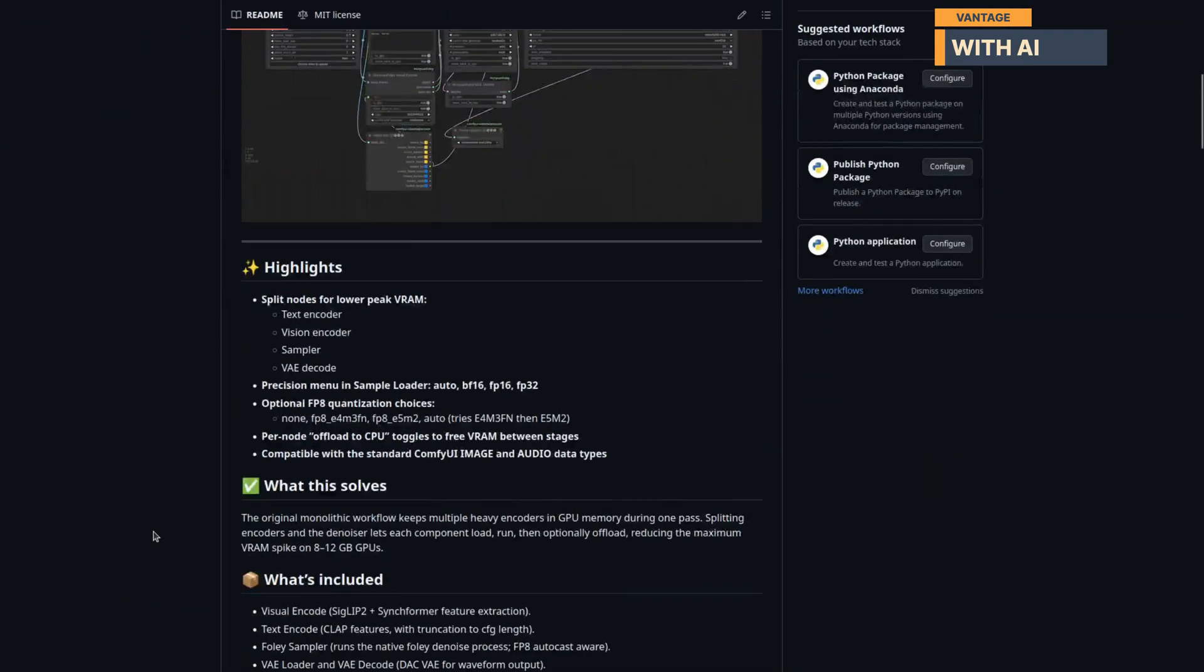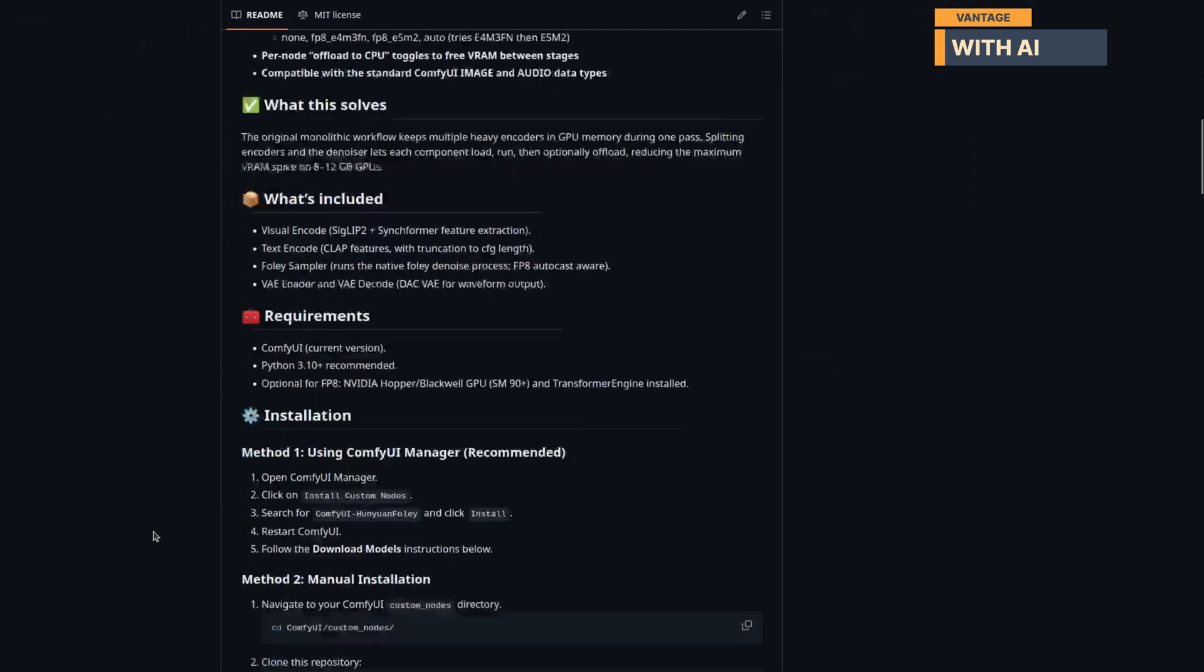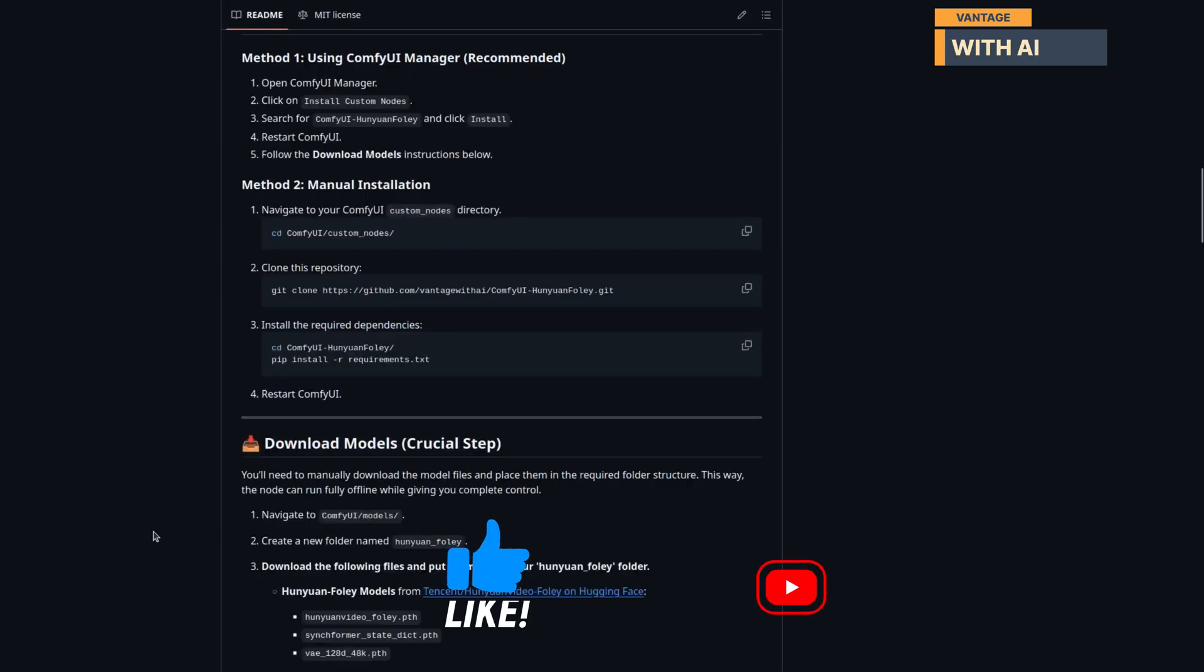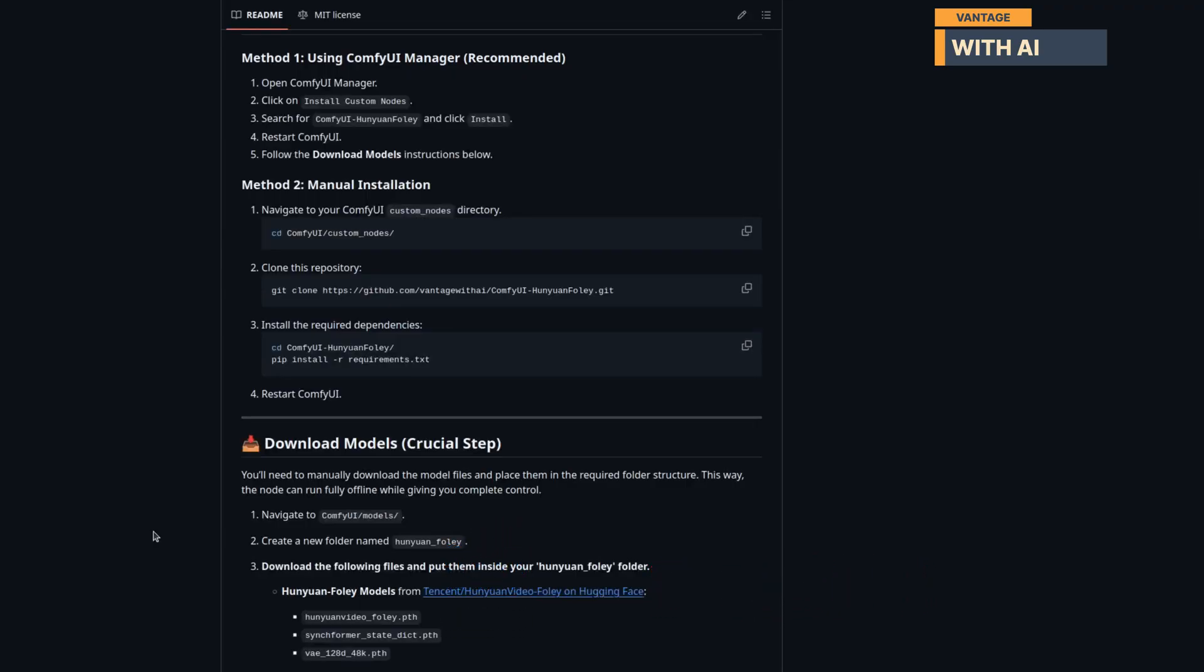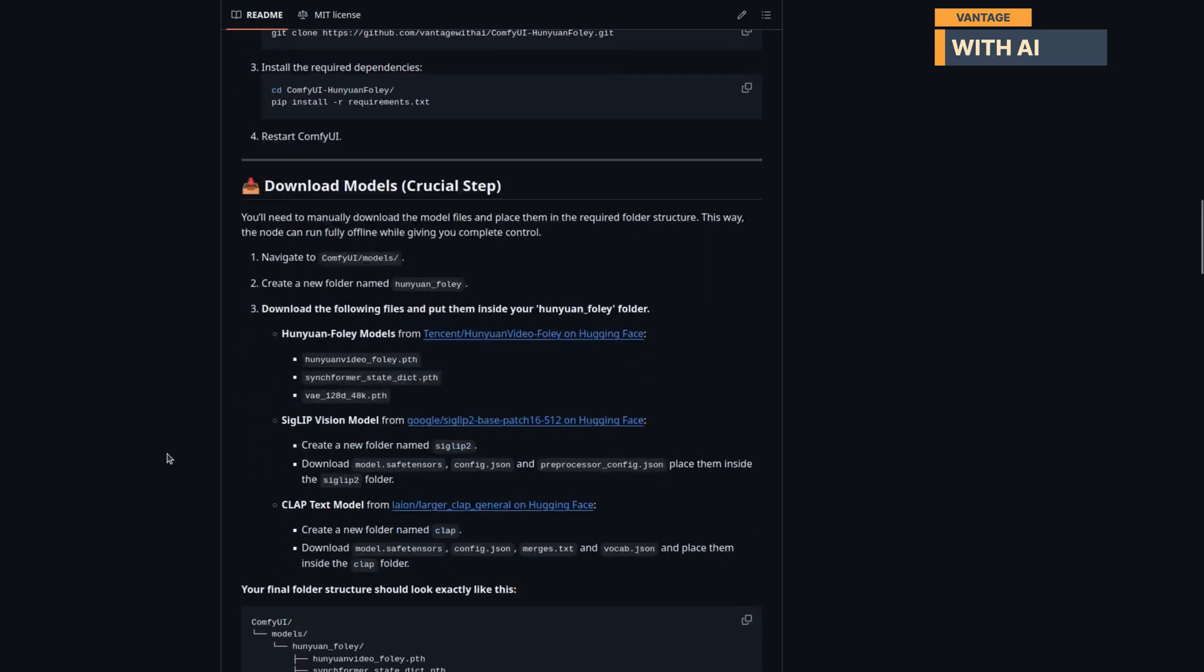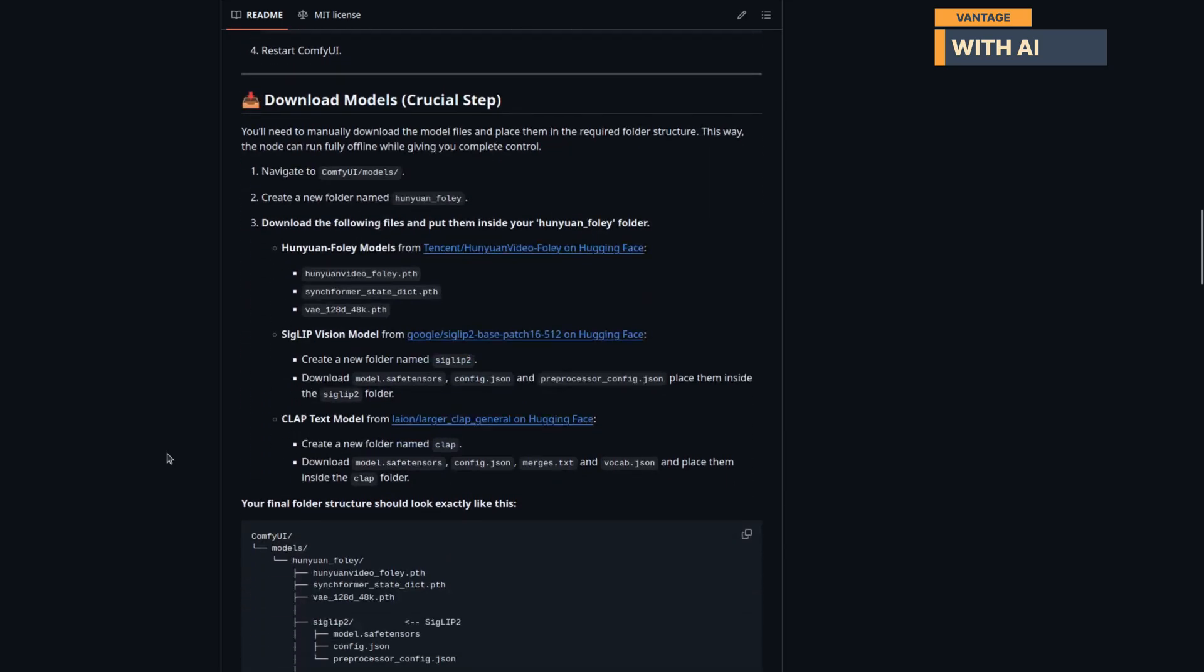you can also install it directly from GitHub. The link is in the description. And while you are down there, please like, subscribe, and comment. It helps us a lot and keeps us going. Here are the steps. Go to your ComfyUI Custom Nodes directory, clone the repository from GitHub, install the required dependencies from requirements.txt. Restart ComfyUI, and that's it. Your custom node will be ready to generate immersive Foley audio right inside ComfyUI.